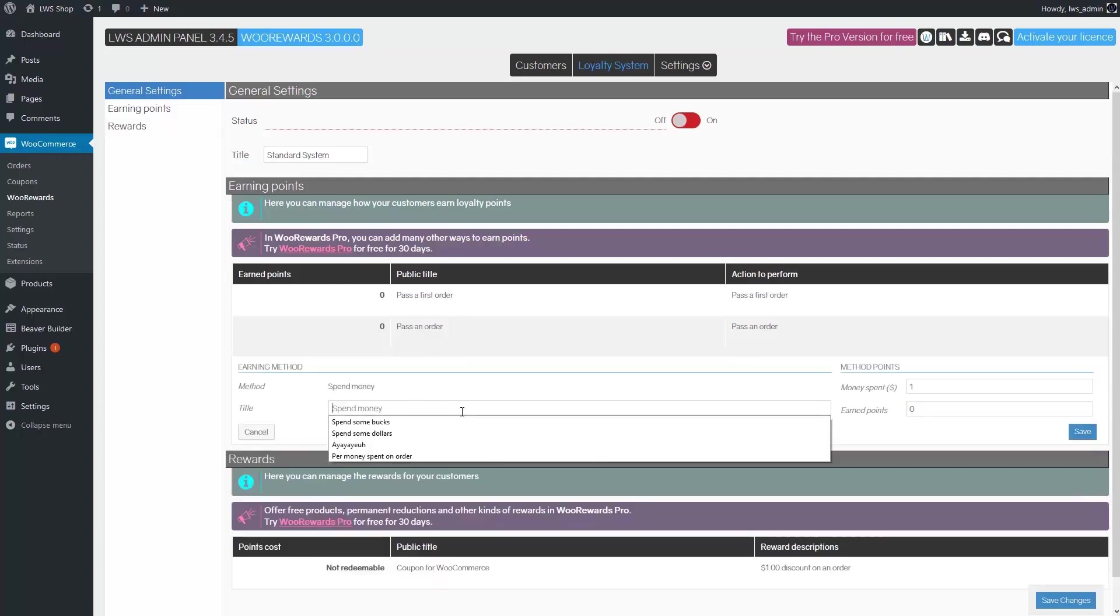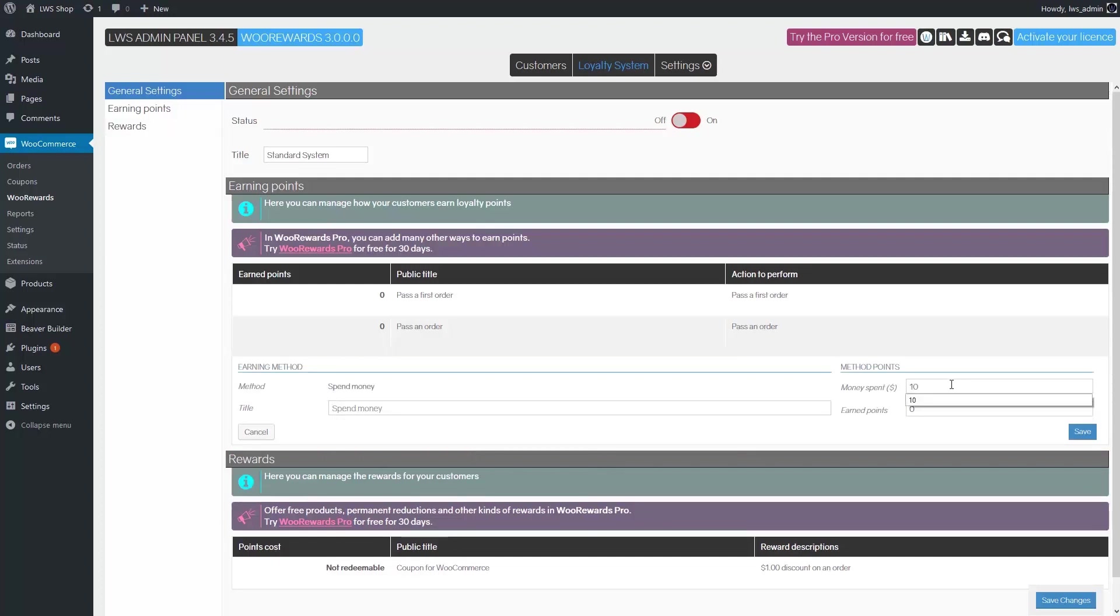Go to the spend money line and click the Quick edit button. You can change the title if you want. I want customers to get one point every time they spend $10, so I will put 10 in the money spend field and one in the earn points field.